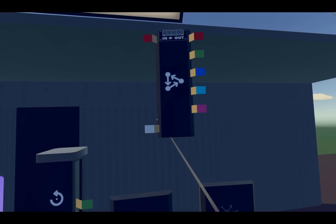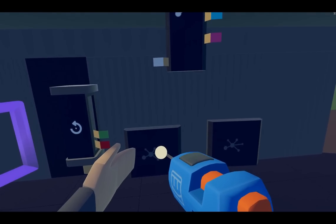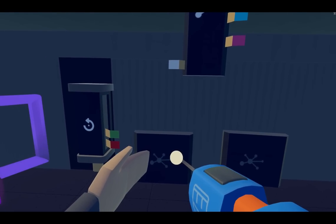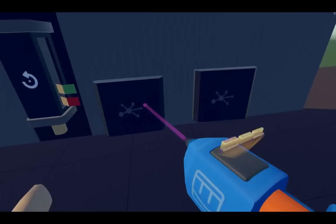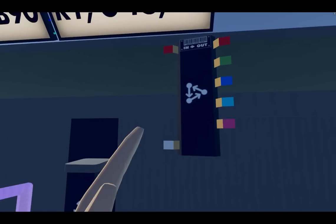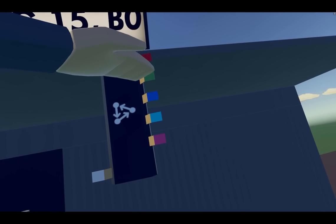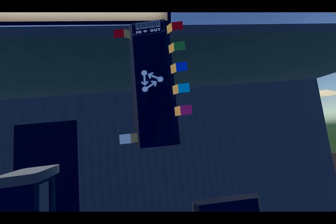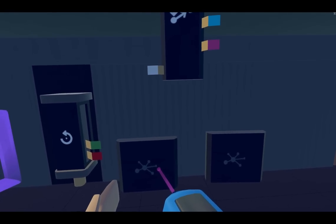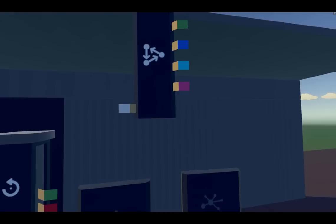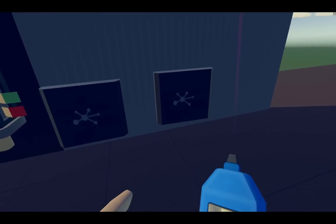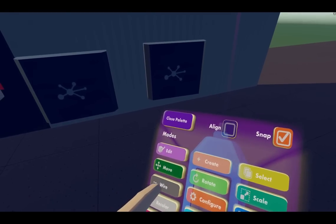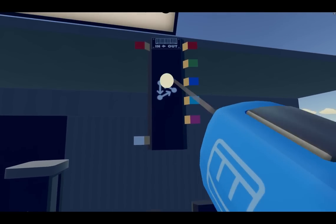The way a state machine works is whatever's in this state for your values - hit configure state, the value one, value two, value three - that will come out here: value one, value two, value three. So when it's in this state, it pushes those numbers out of those pins, and same with this one here.